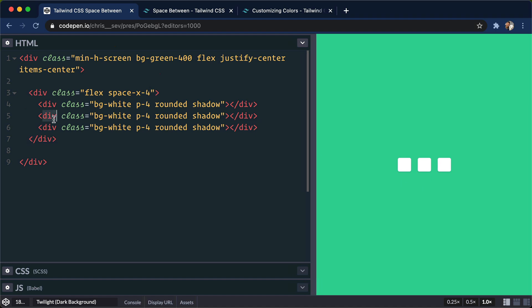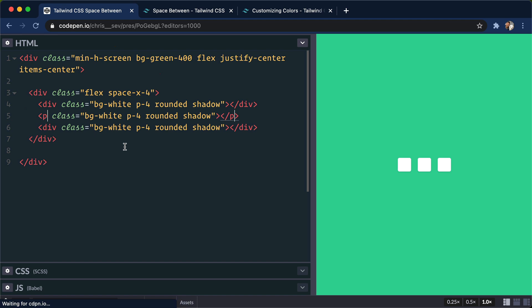The cool thing is this can work for any type of children. So if I change this to a p tag, that would work still. No change there, so I'll go back to the divs.